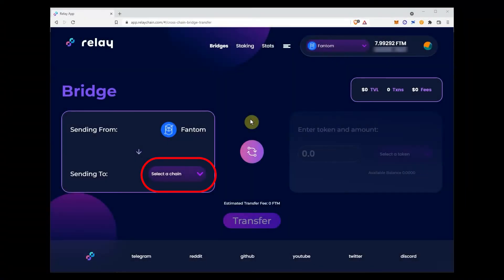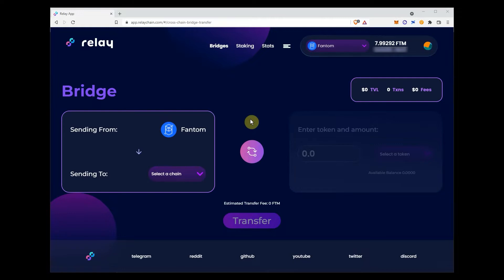If you don't already have phantom token, you can get some on one of our DEX partners listed in the description below the video.